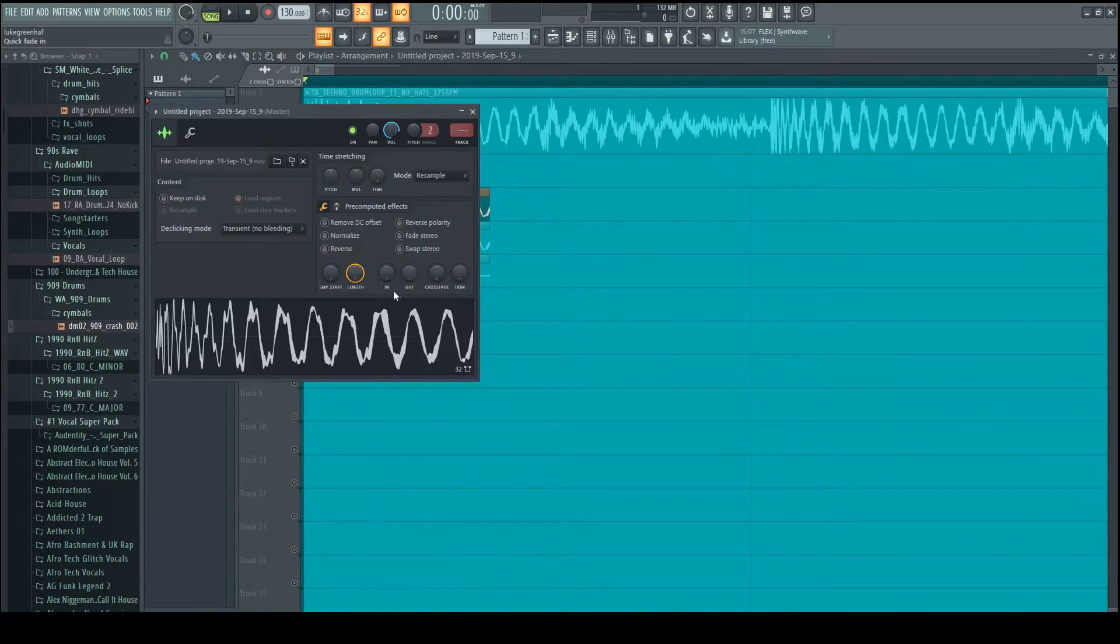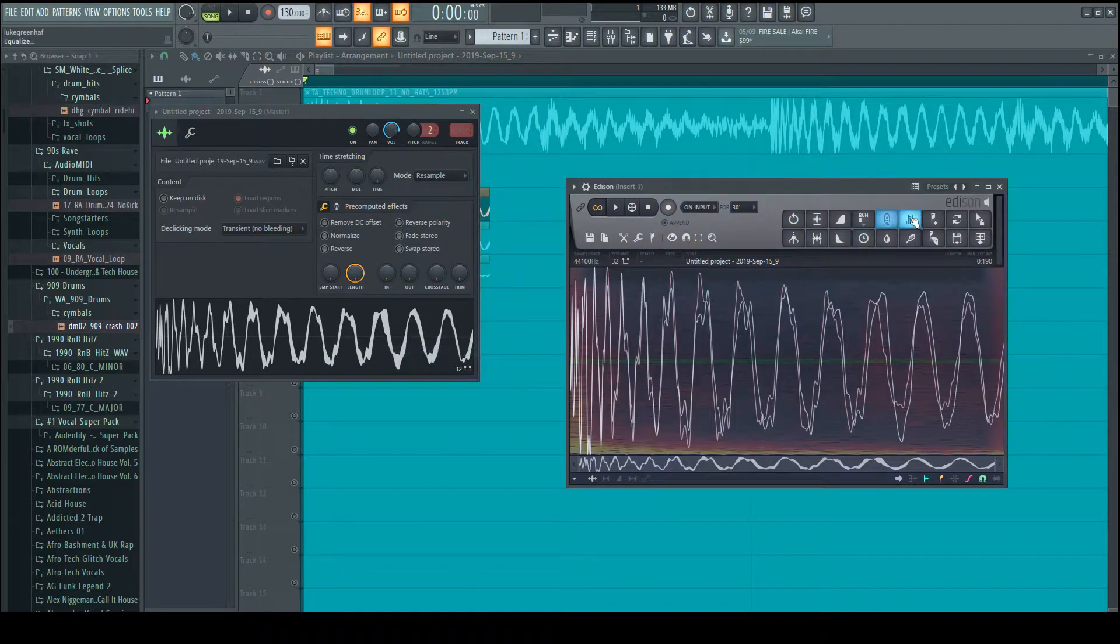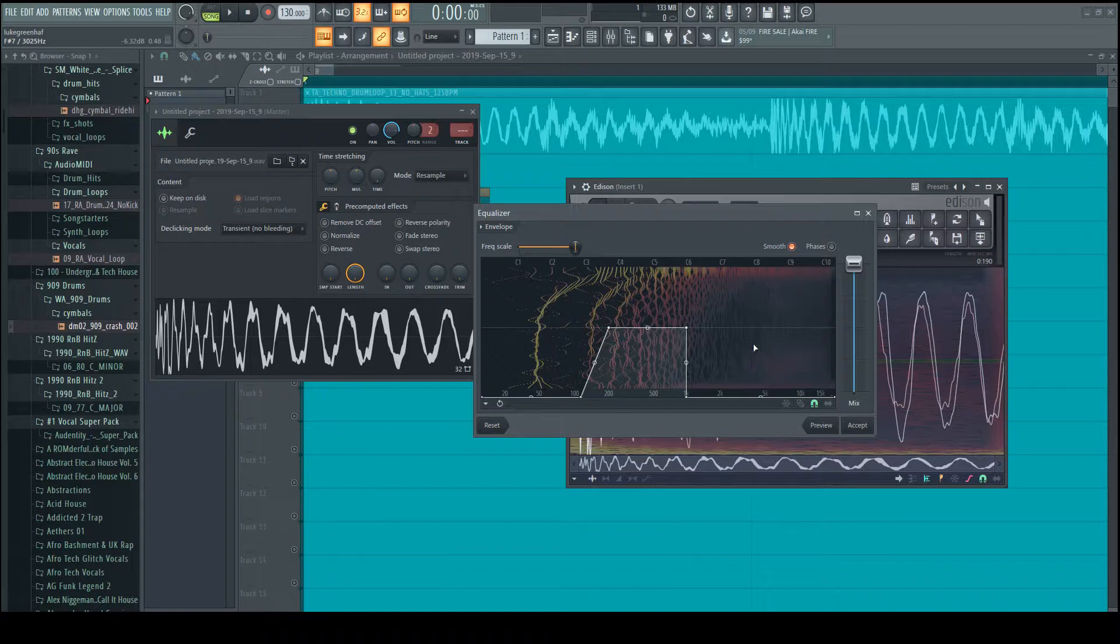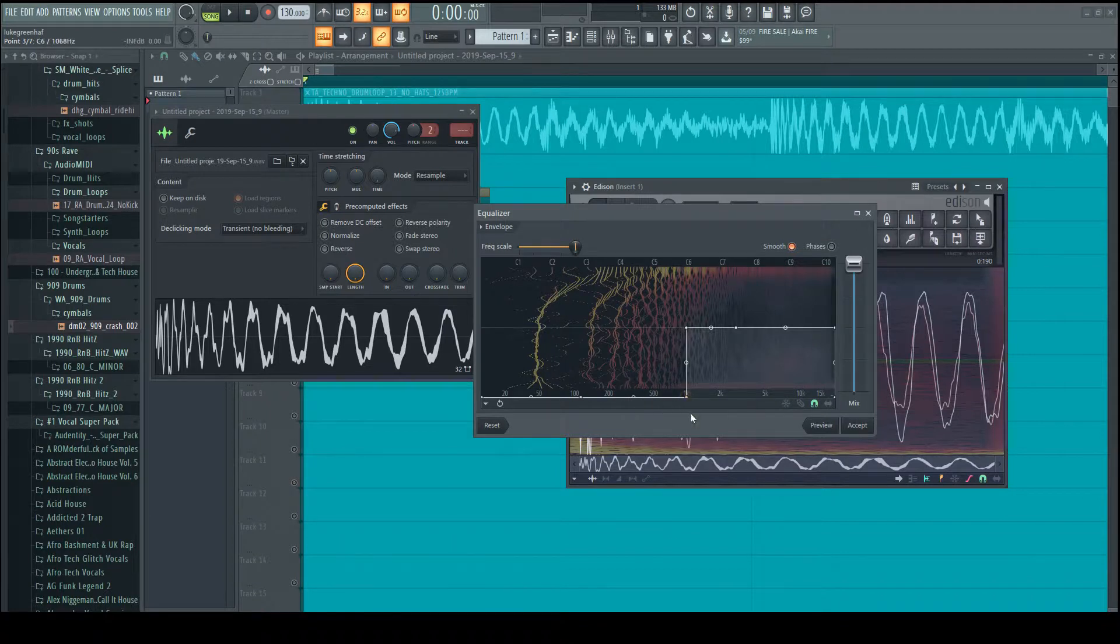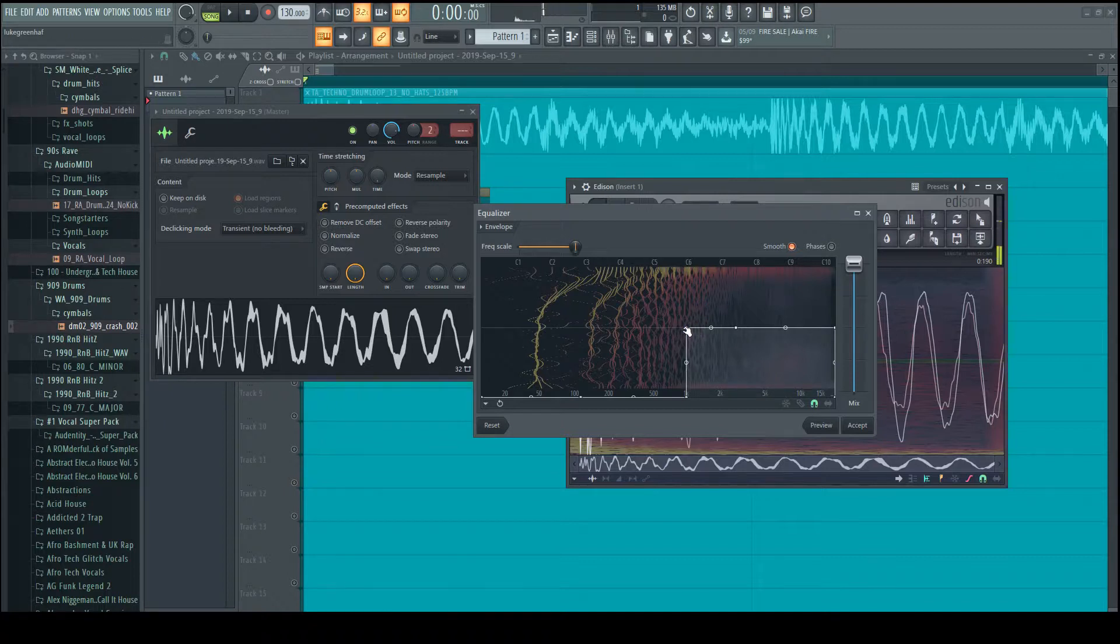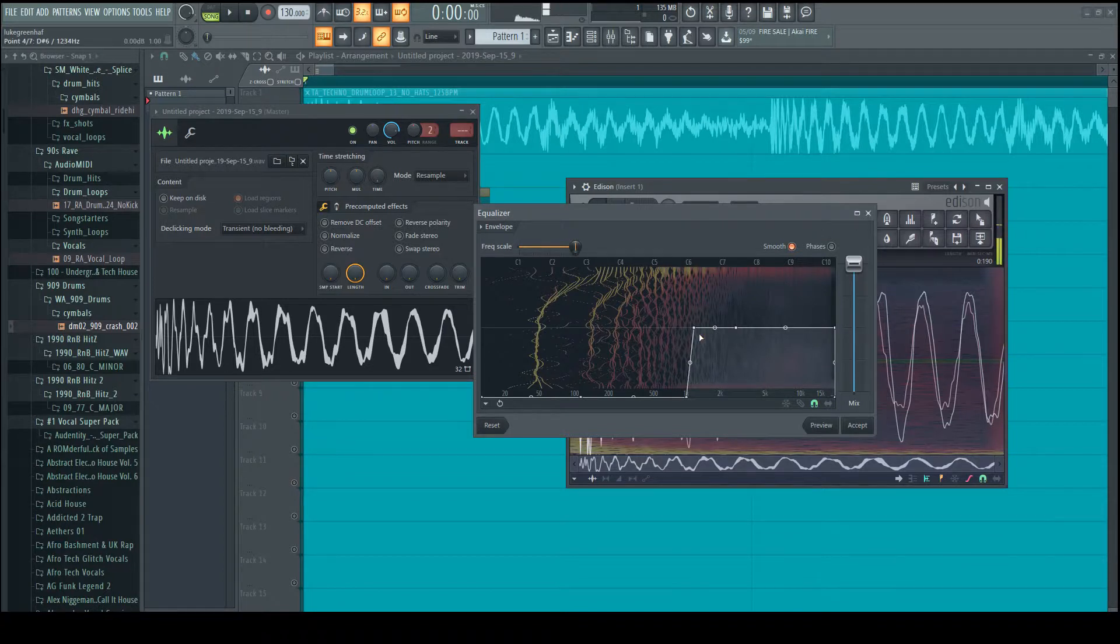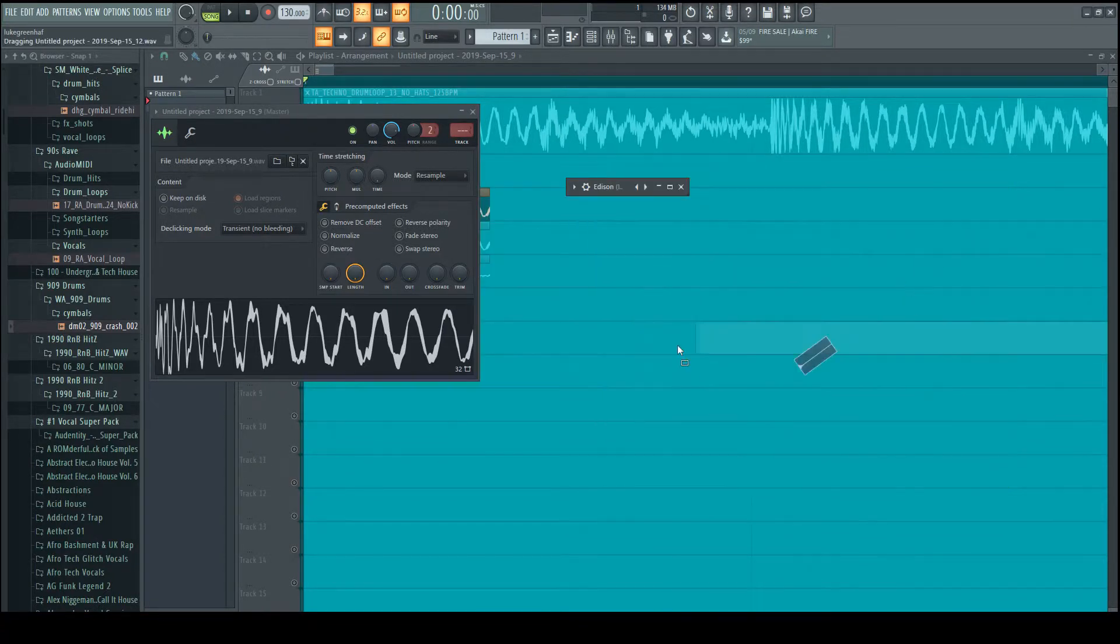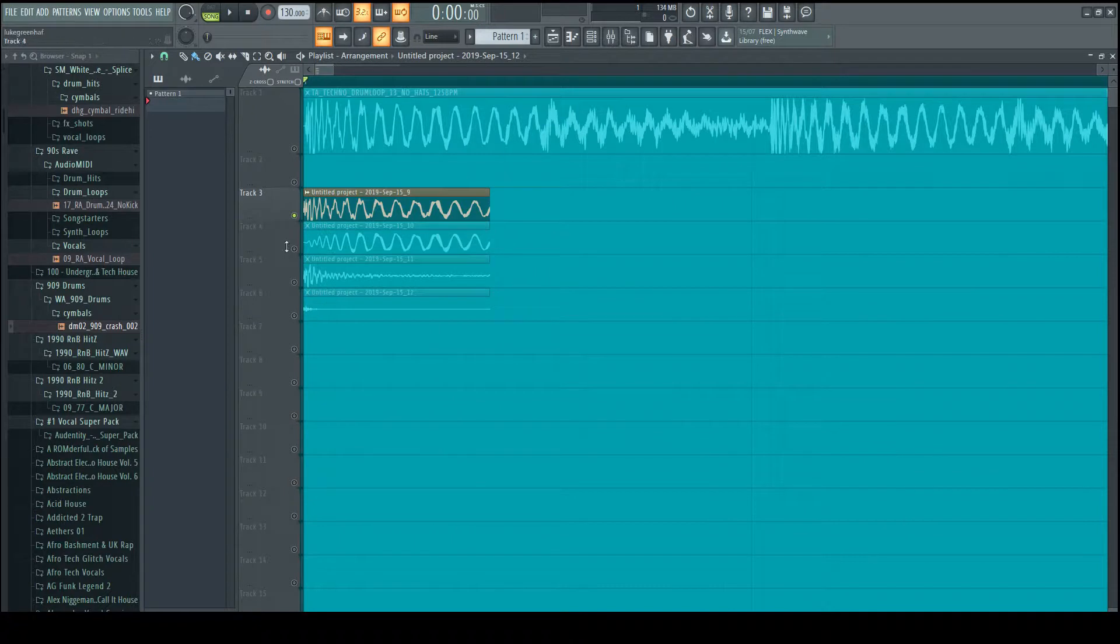The next and final section is the highs. We're going to extract from around 1k upwards. So we tend to go around this level here.